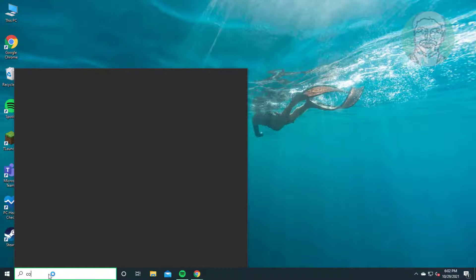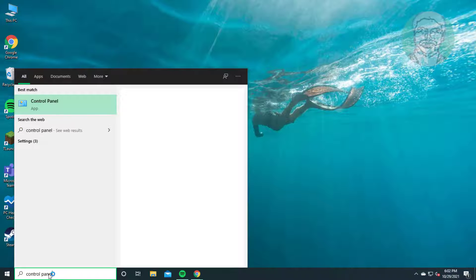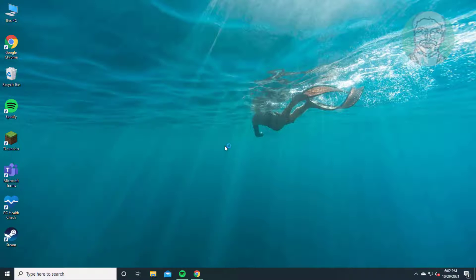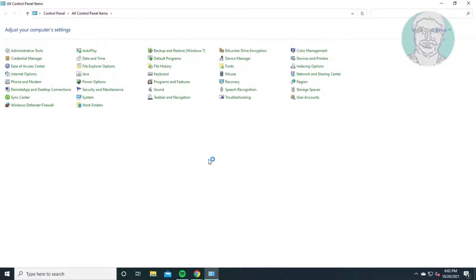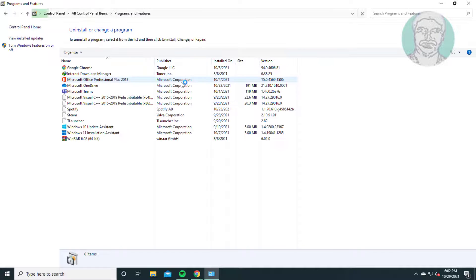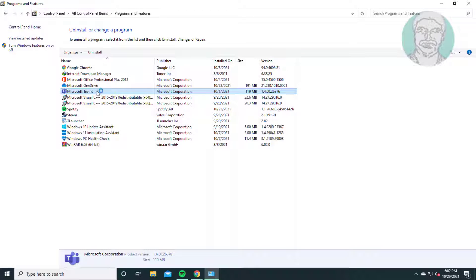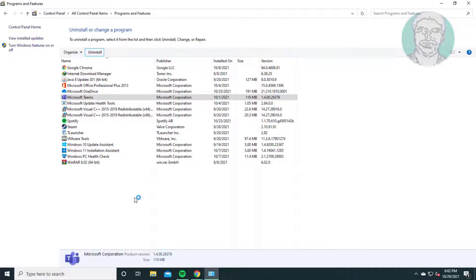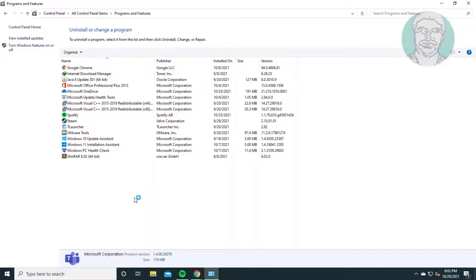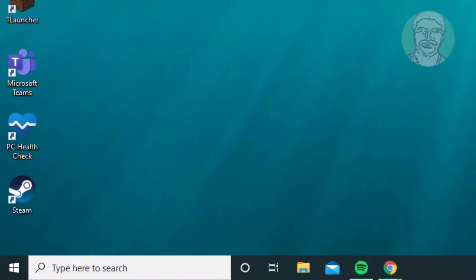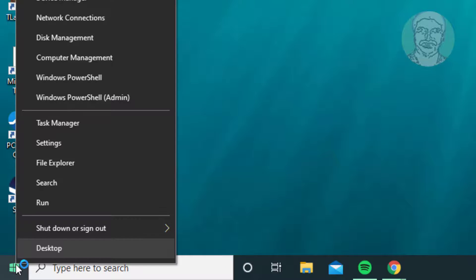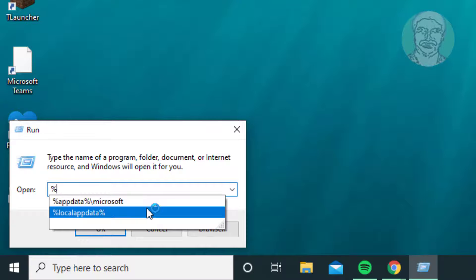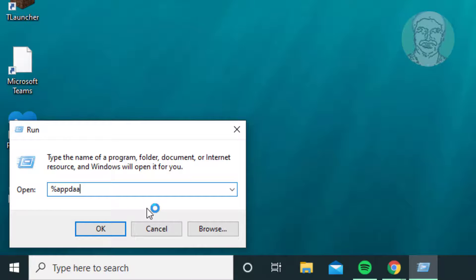For the second method, type Control Panel in the Windows search bar, click Programs and Features, select Microsoft Teams, and click Uninstall. Then right-click the Start button, click Run, type %appdata%, and click OK.